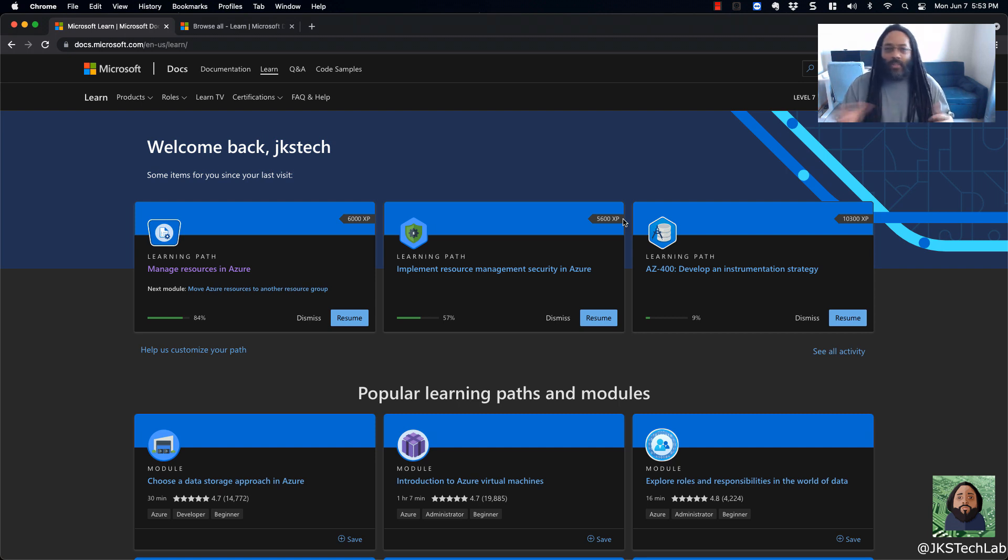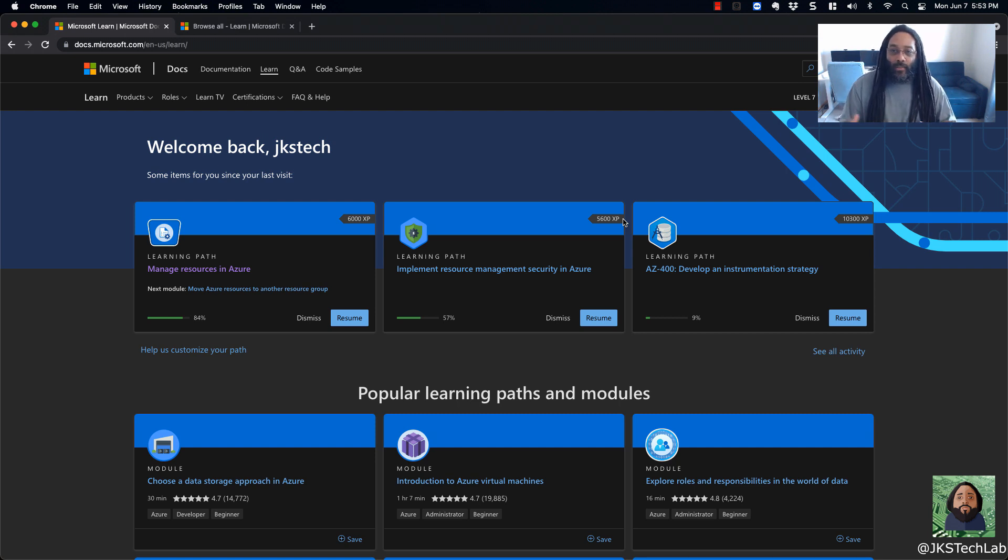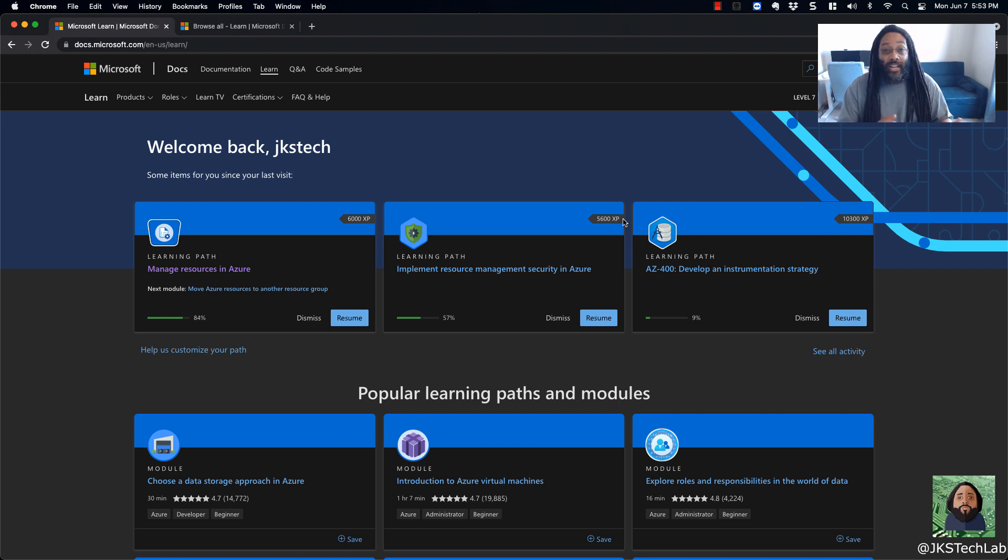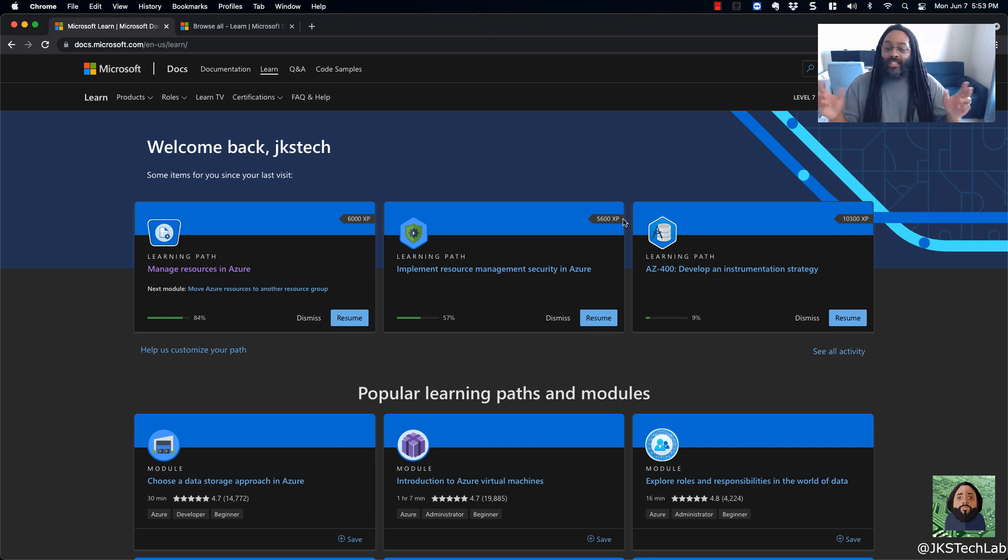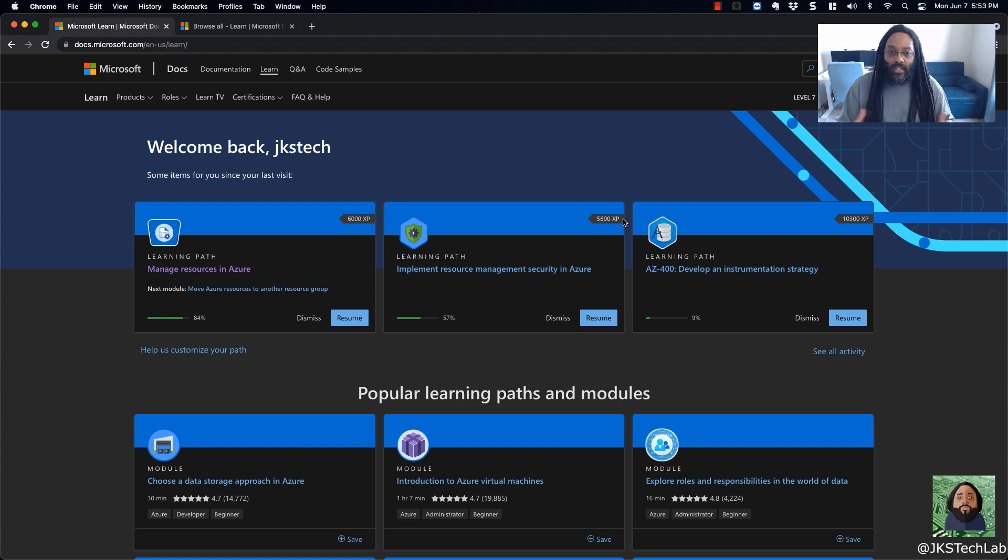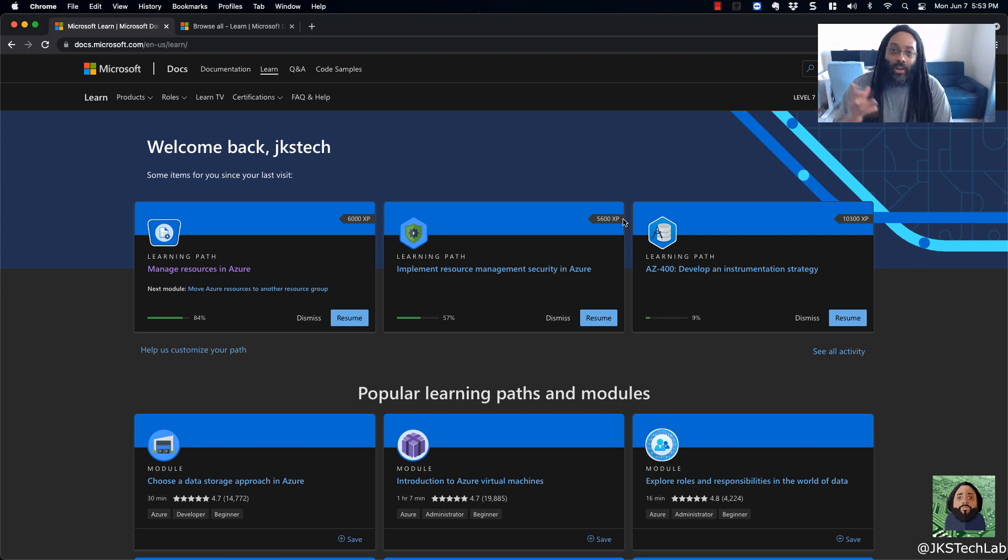And just even going through some of the basics, you can see like a tenant is similar to a forest in AD and directories are kind of similar to domains and even things like resource groups are similar to organization units. It's not a direct one-to-one, but in my mind it makes sense the way that they have things laid out.